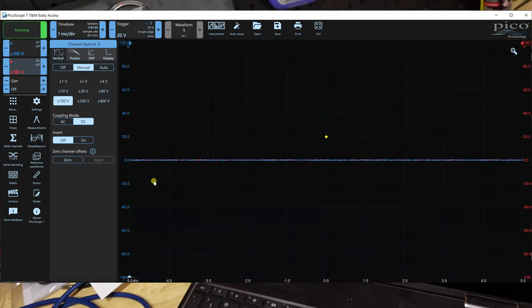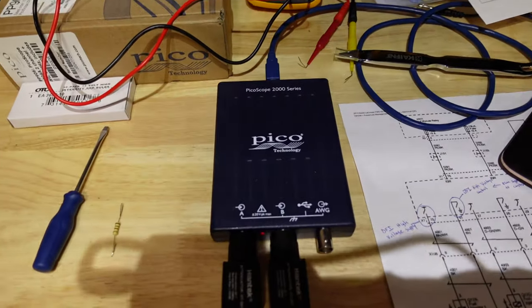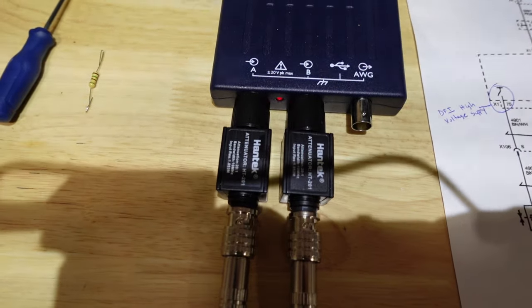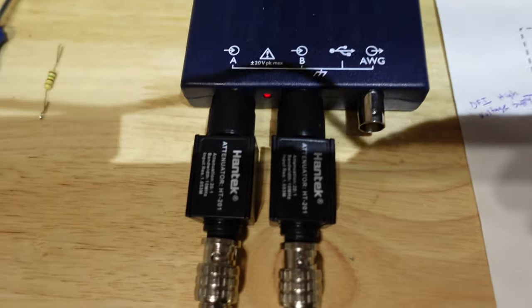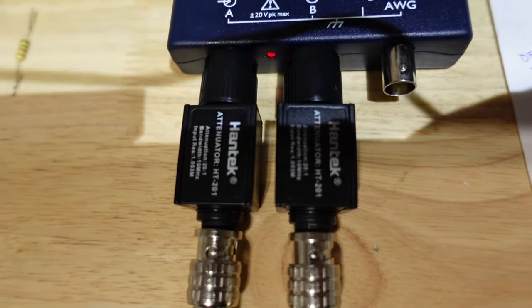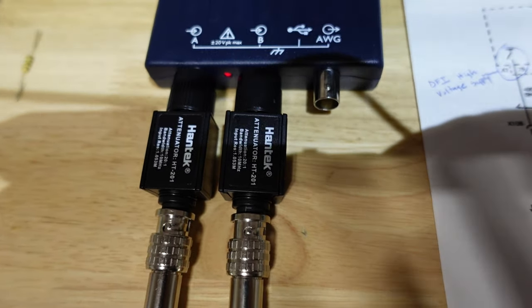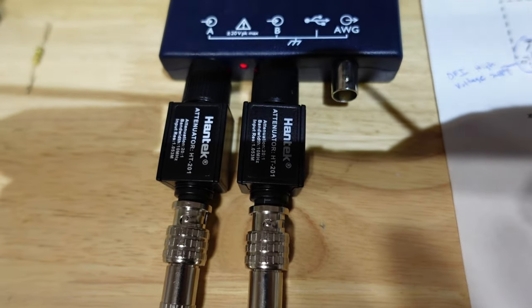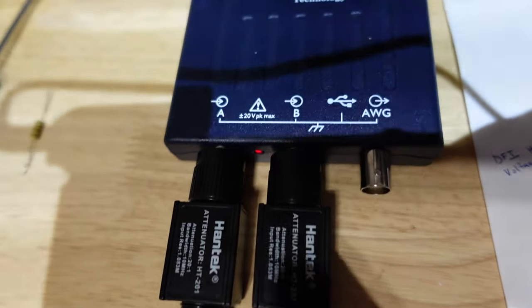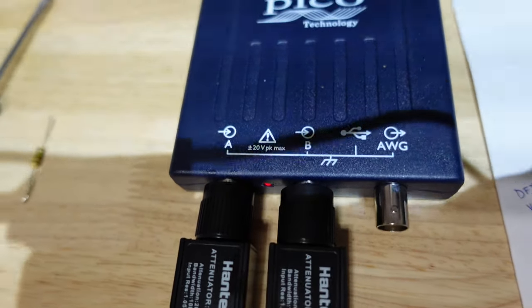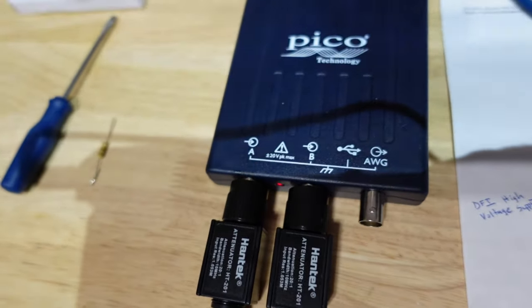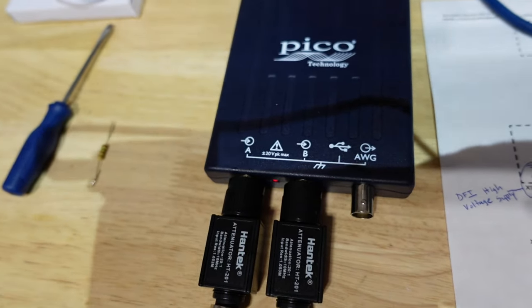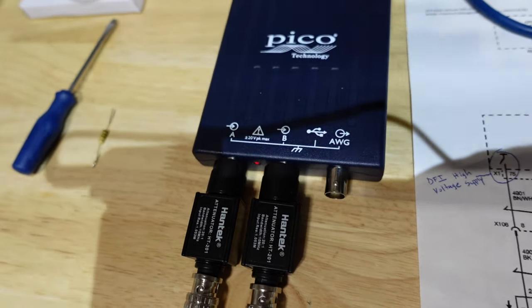So the reason why I picked 20X, if you're not familiar, is that I have two hand tech 20 to 1 attenuators here for each channel. Because these PicoScope here only takes up to 20 volts max. And these fuel injectors push out about a good fuel injector is going to push out more than 65 volts.